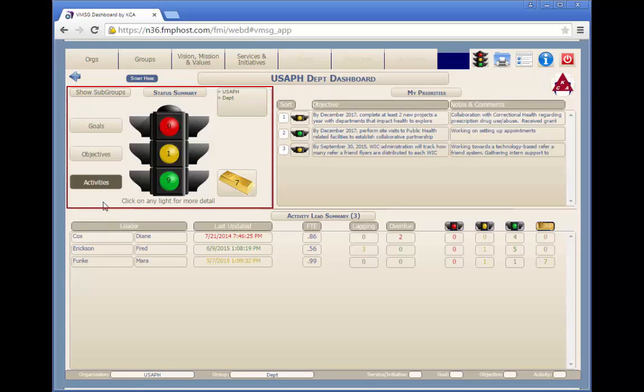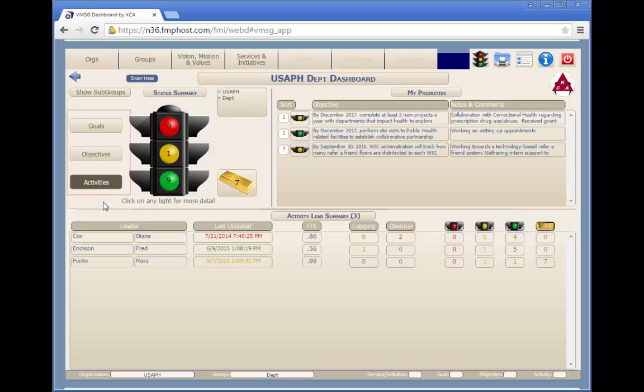In the top left corner of the screen, the traffic light will display the summary of goals, objectives, or activities which are selected by the buttons to its left.